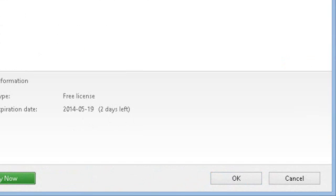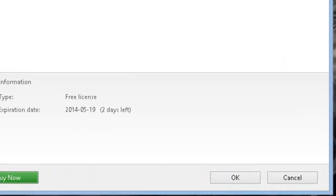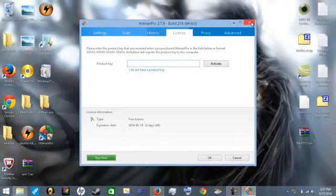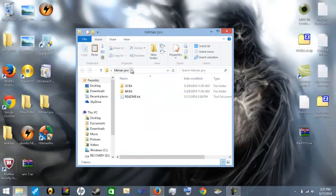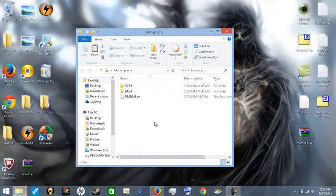2 days left, okay. So I'm going to go ahead and close that since I already have it installed. But you have to install Hitman Pro and it will be in the folder in the description where you can download the files.